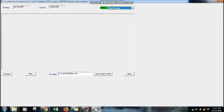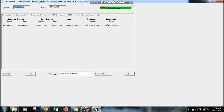Convert Cassini to WGS84 — the result for WGS84 will show in the interface. Choose a file name to save the output, and then click OK.